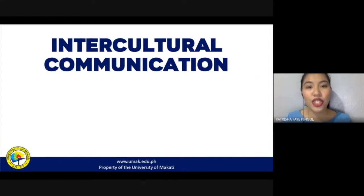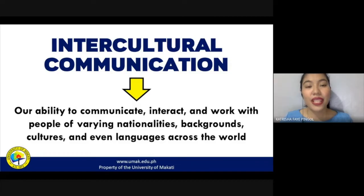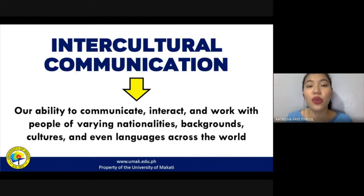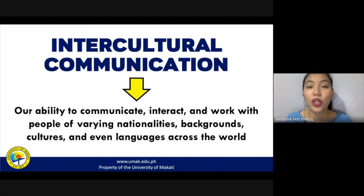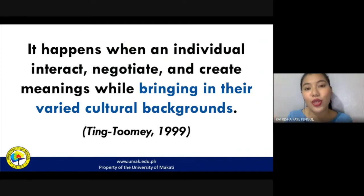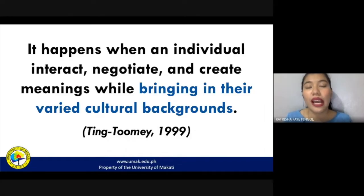So how are we going to define intercultural communication? Intercultural communication is simply described as our ability to communicate, interact, and work with people of varying nationalities, backgrounds, cultures, and even languages across the world. We use intercultural communication when we communicate among people who are different from us in terms of cultural aspects. Sametime in 1999 suggests that intercultural communication happens when an individual interacts, negotiates, and creates meanings while bringing in their varied cultural backgrounds.